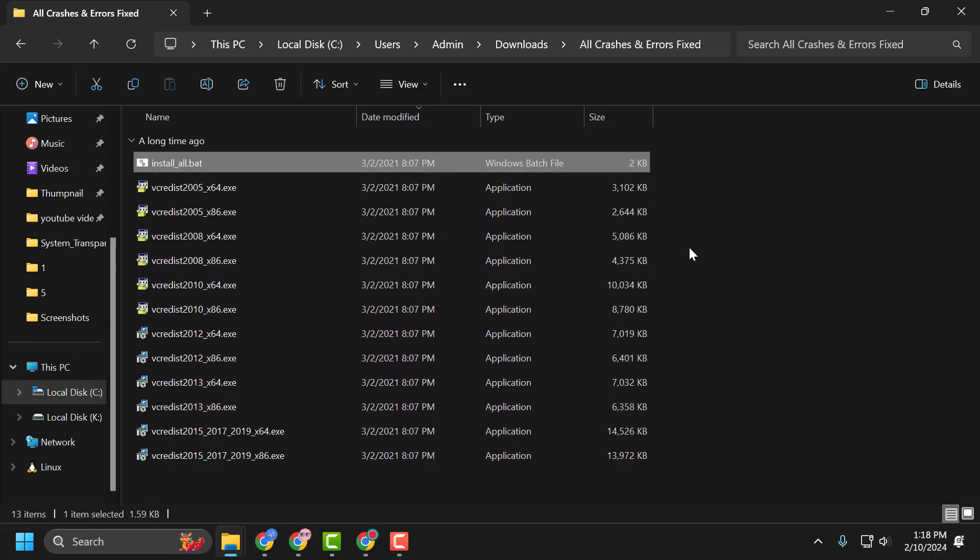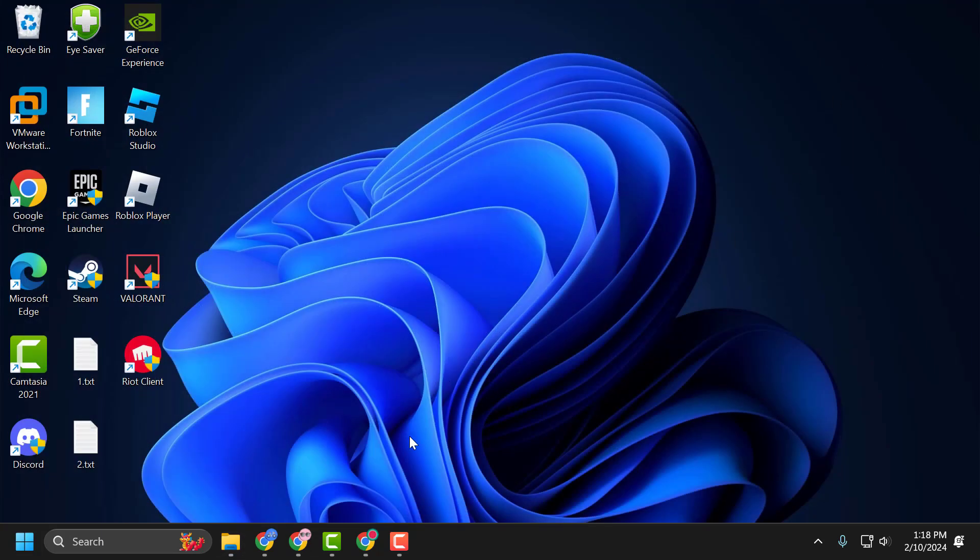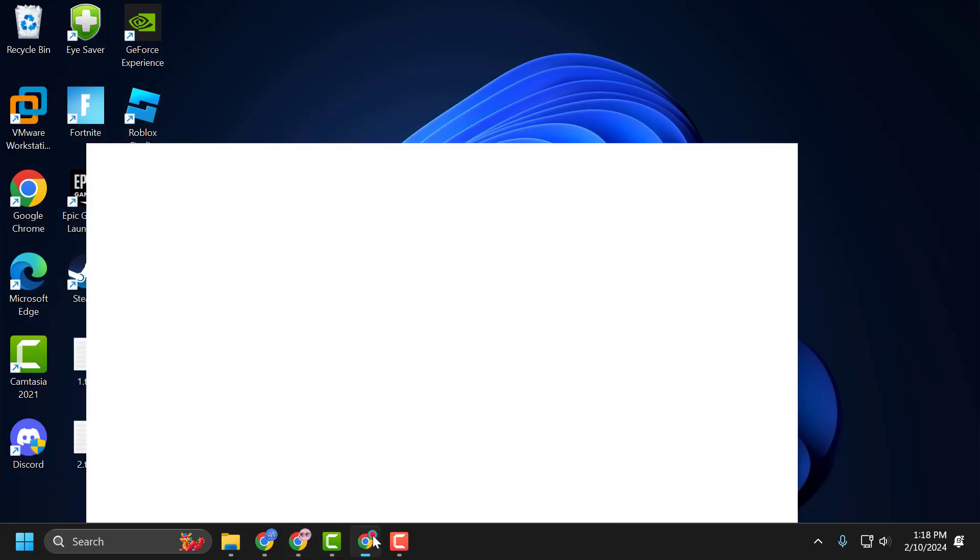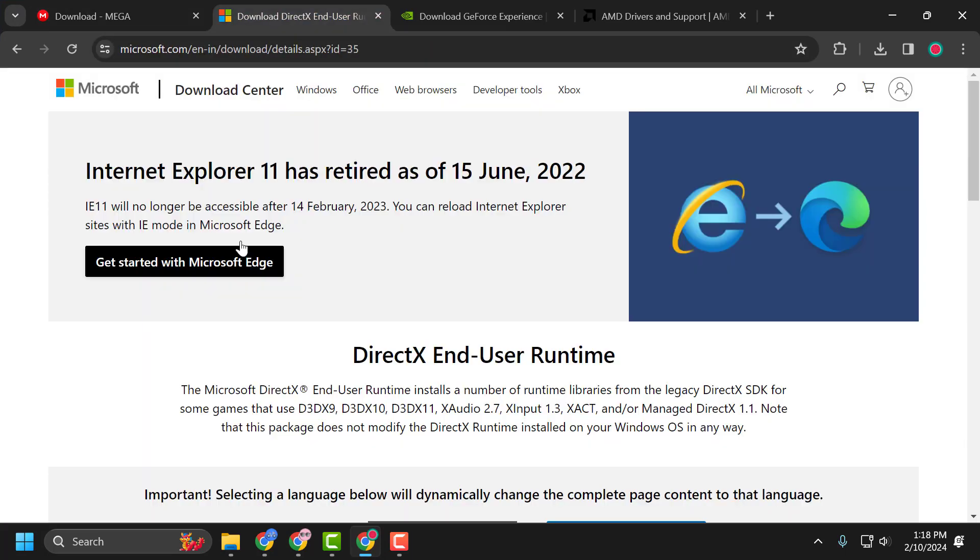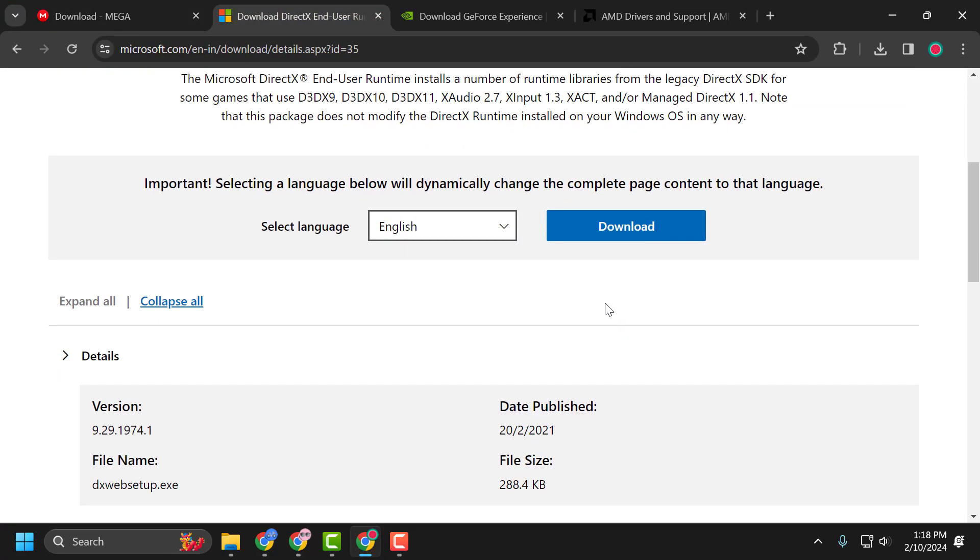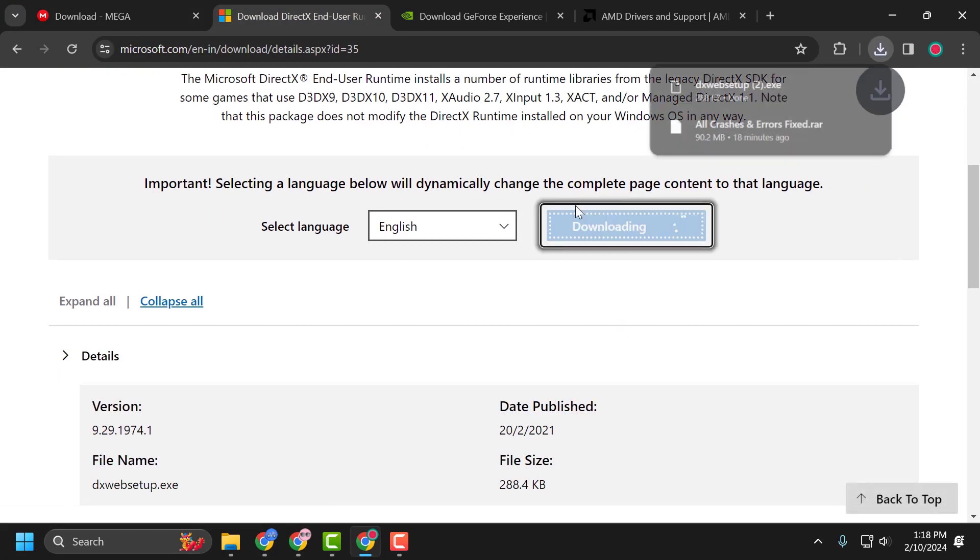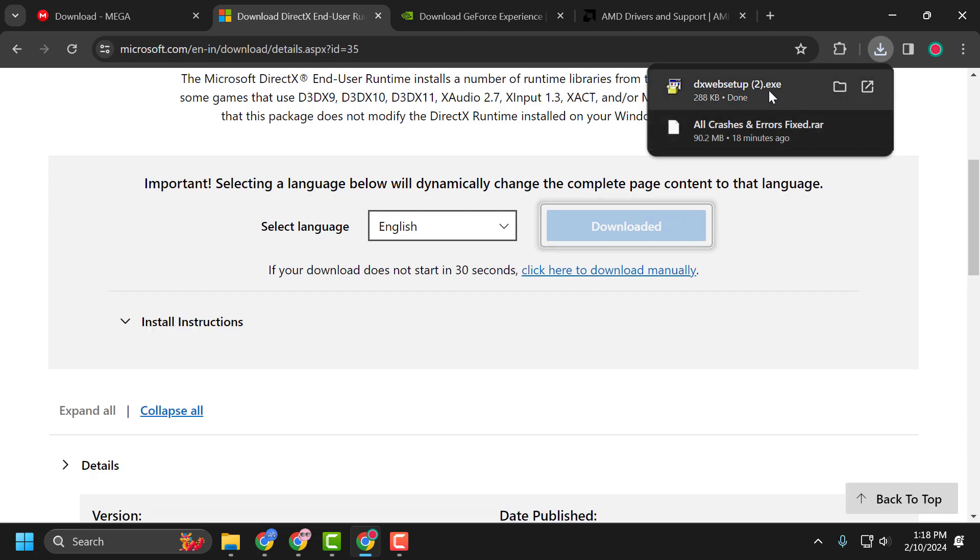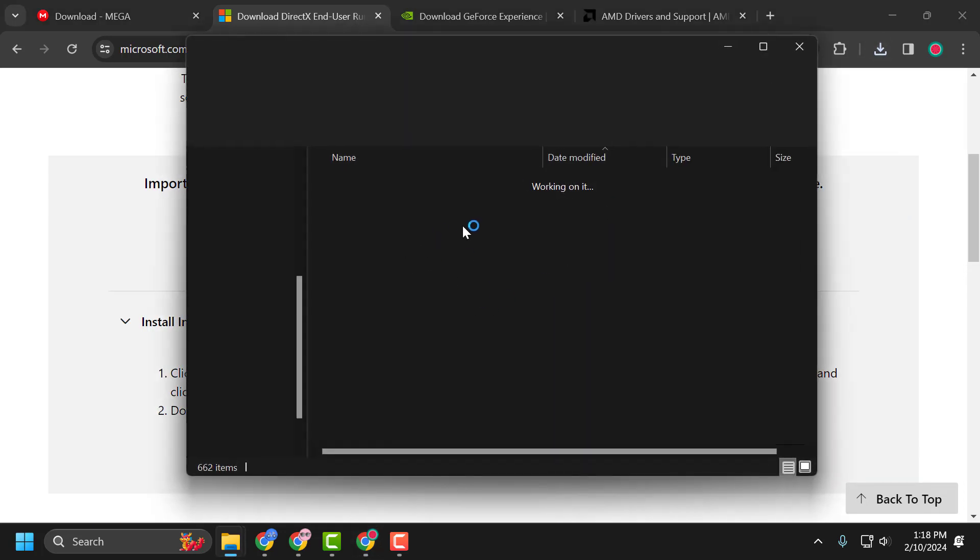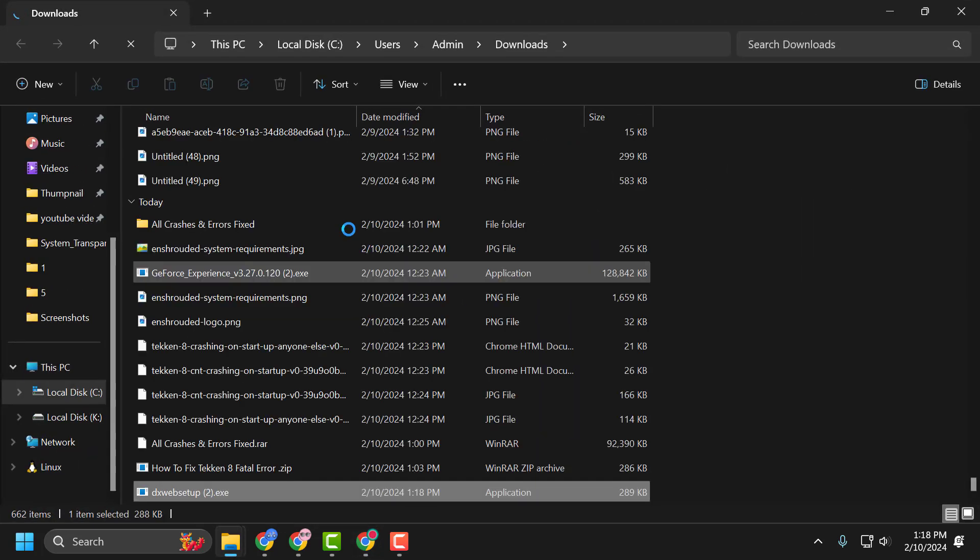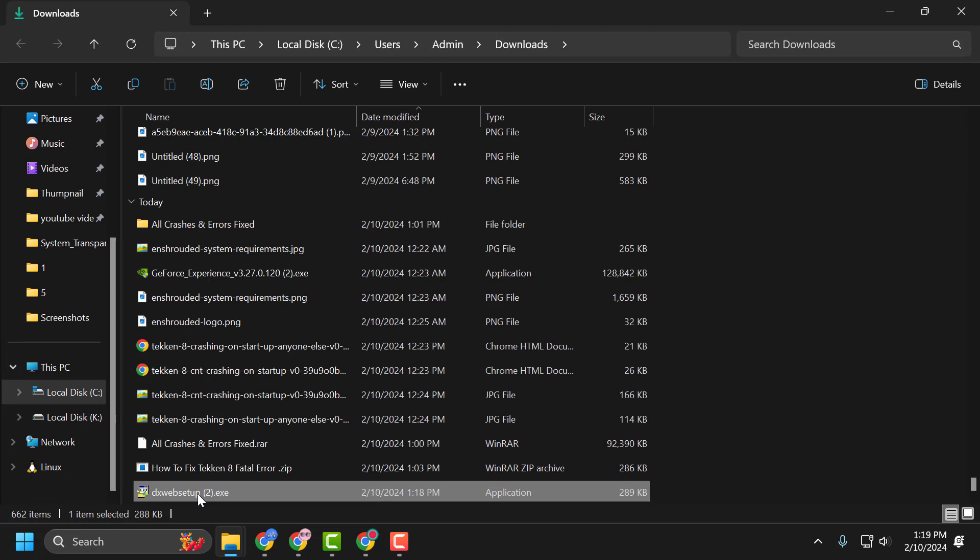After the installation is finished, close it. Now check my video description for the DirectX link. Click on the DirectX download. After the download is done, install it. In my case, I already installed DirectX.